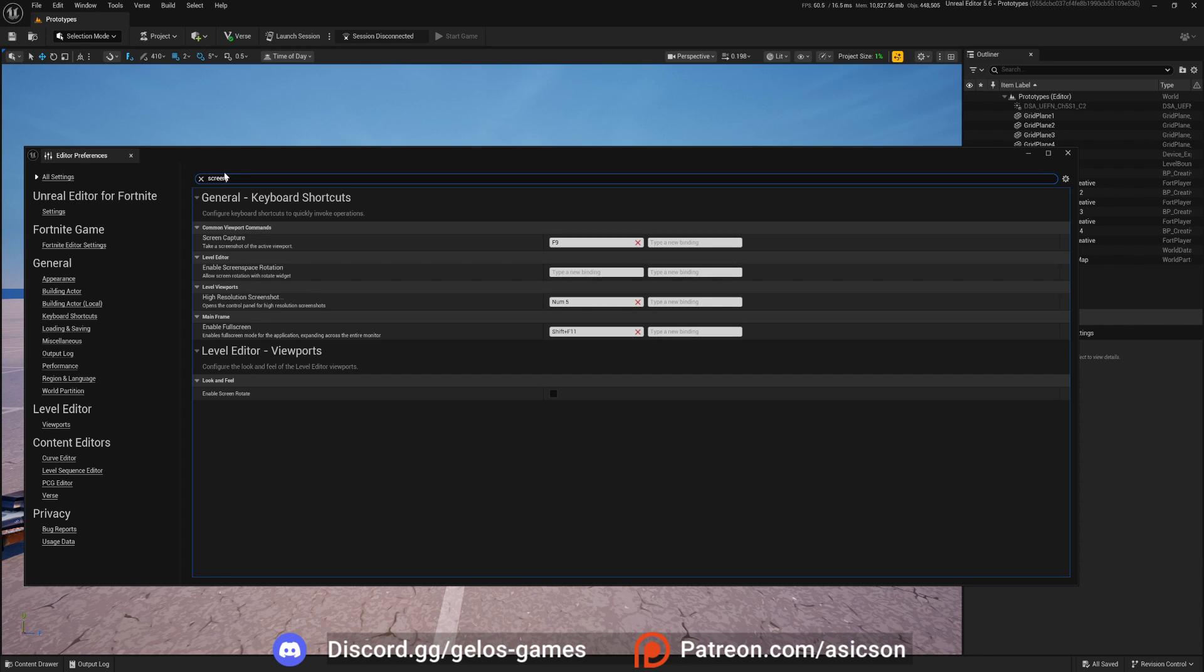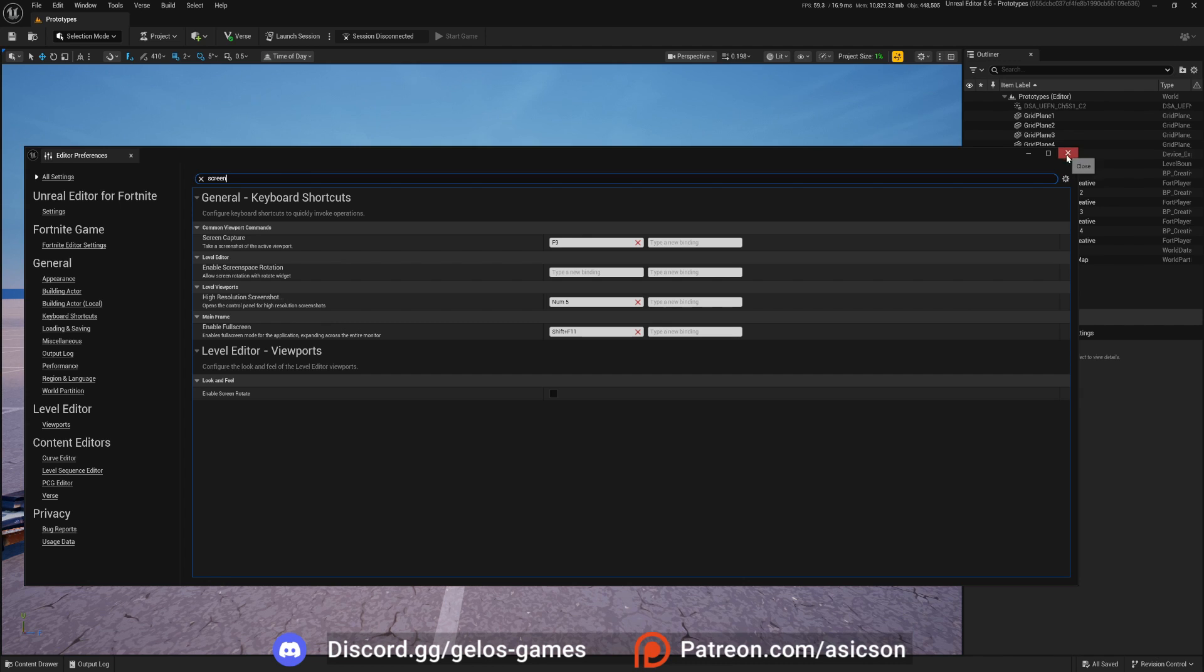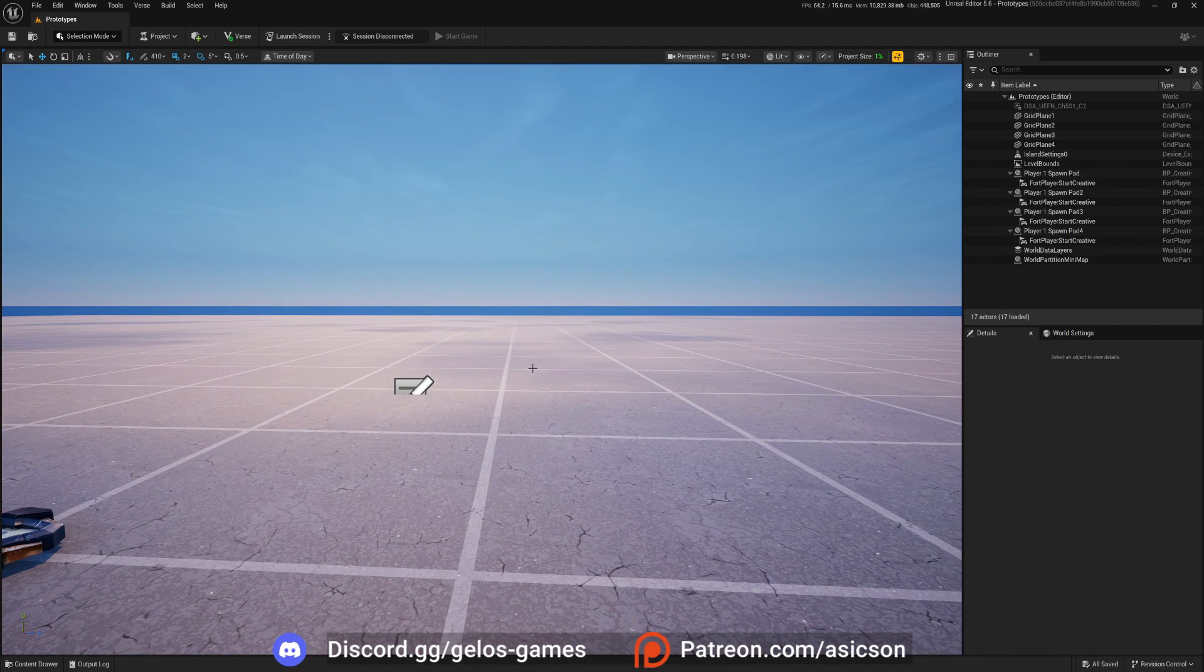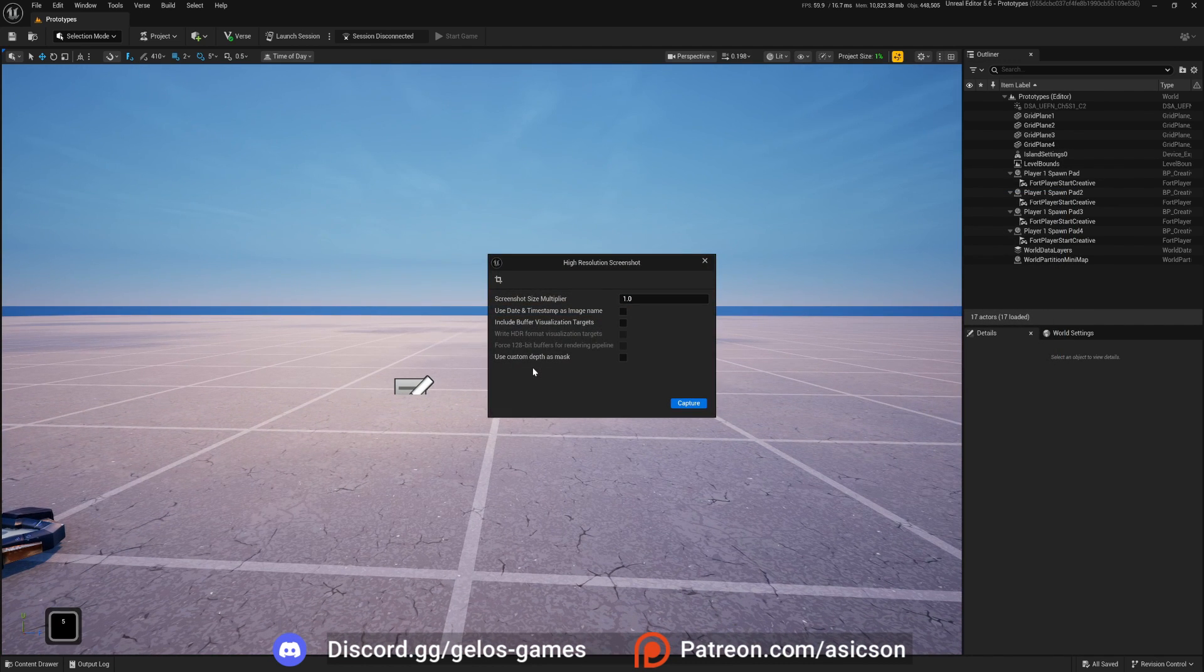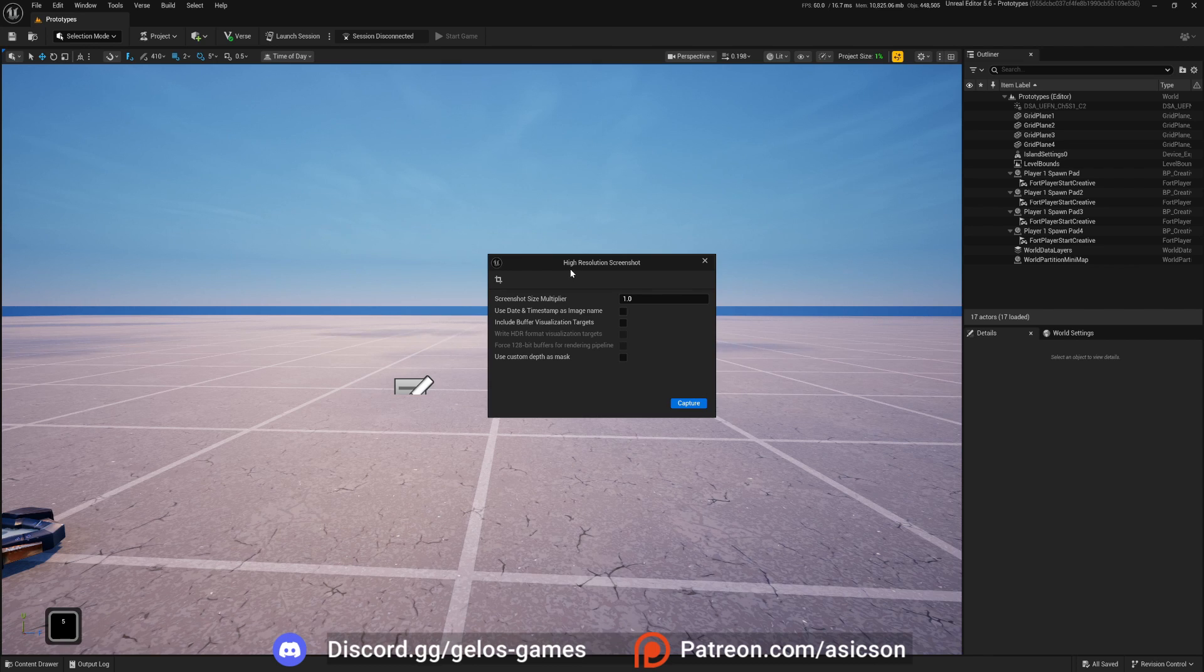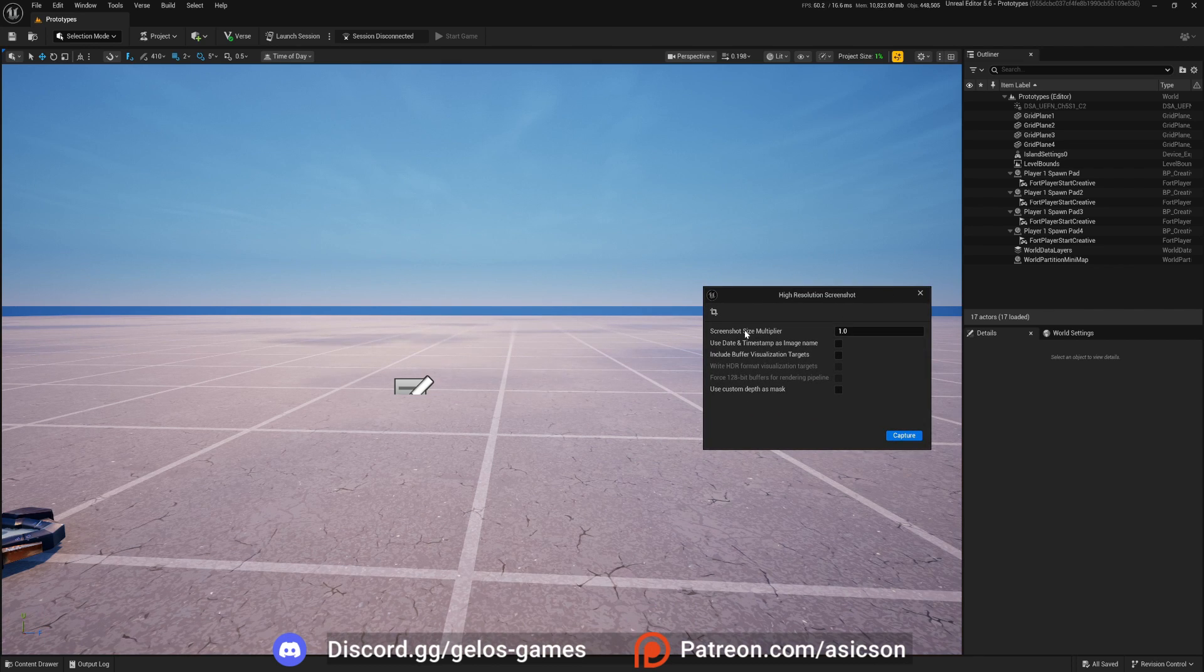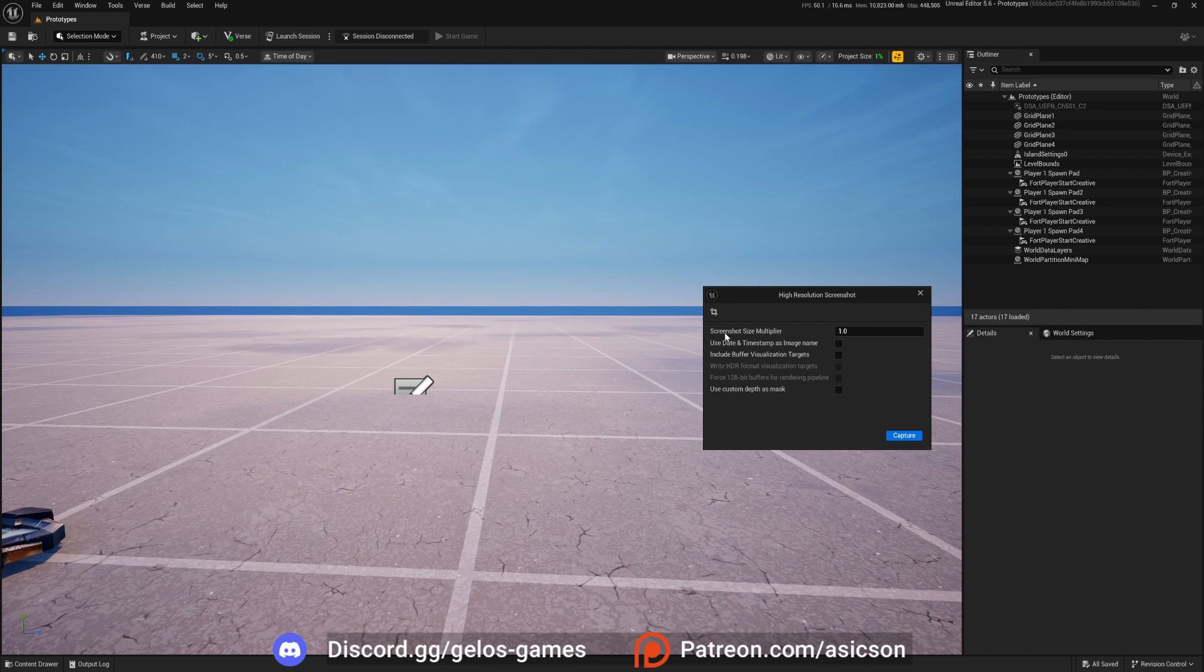So, you basically need to do this, assign to your key, and that's it. So how it works? Now if I'm pressing this 5 on a numpad, I'm getting this window. In here it's super simple everything, as you can see.